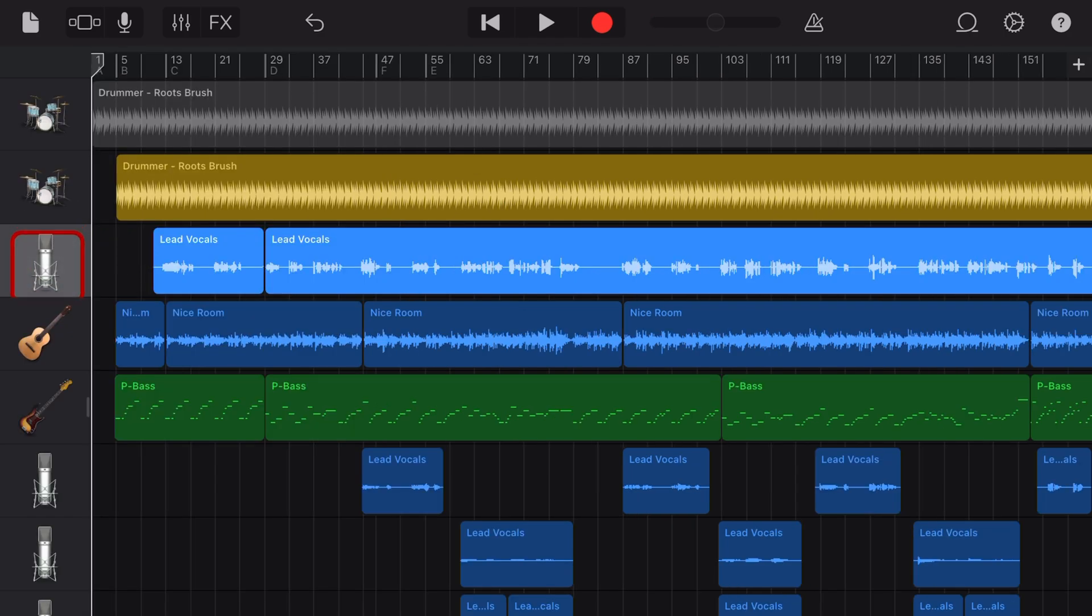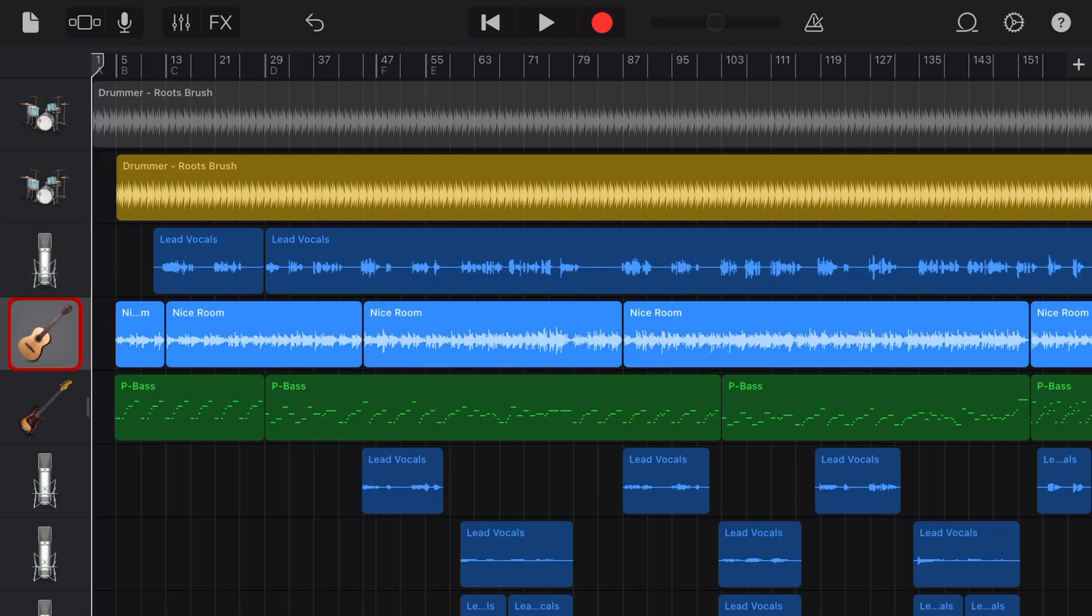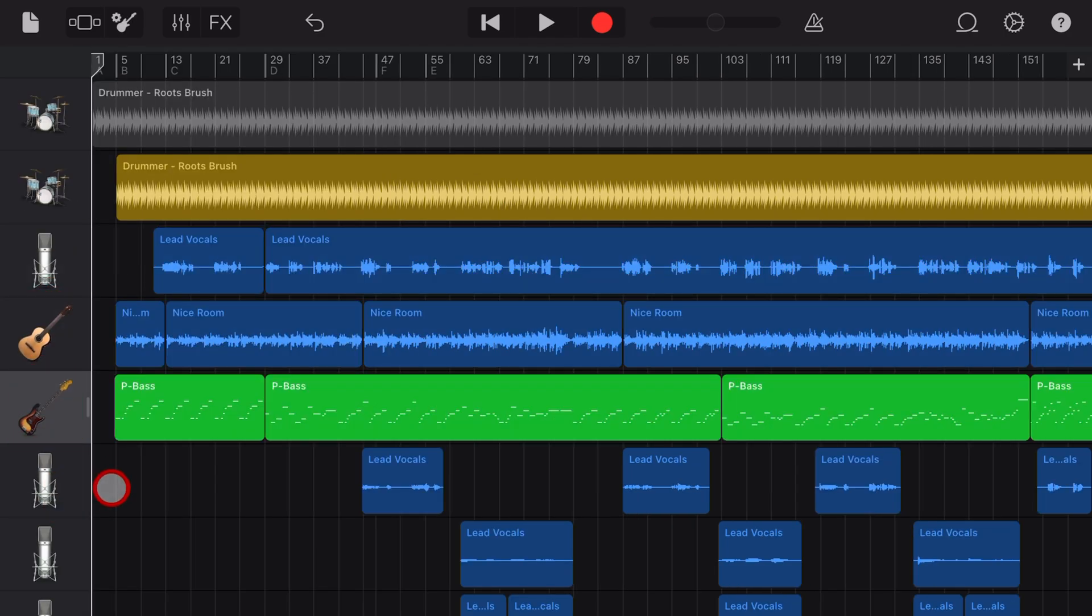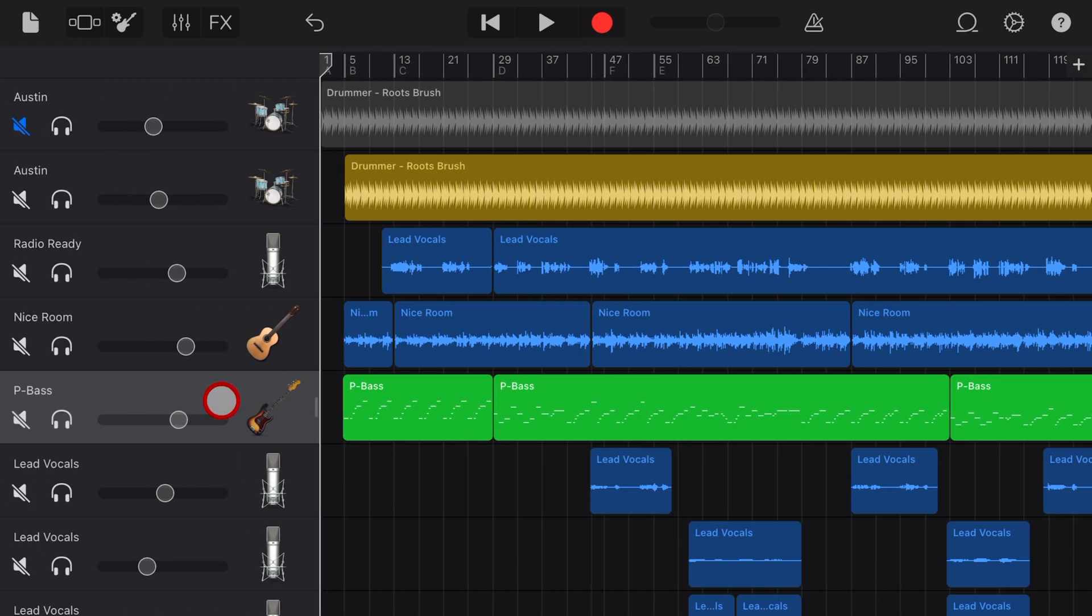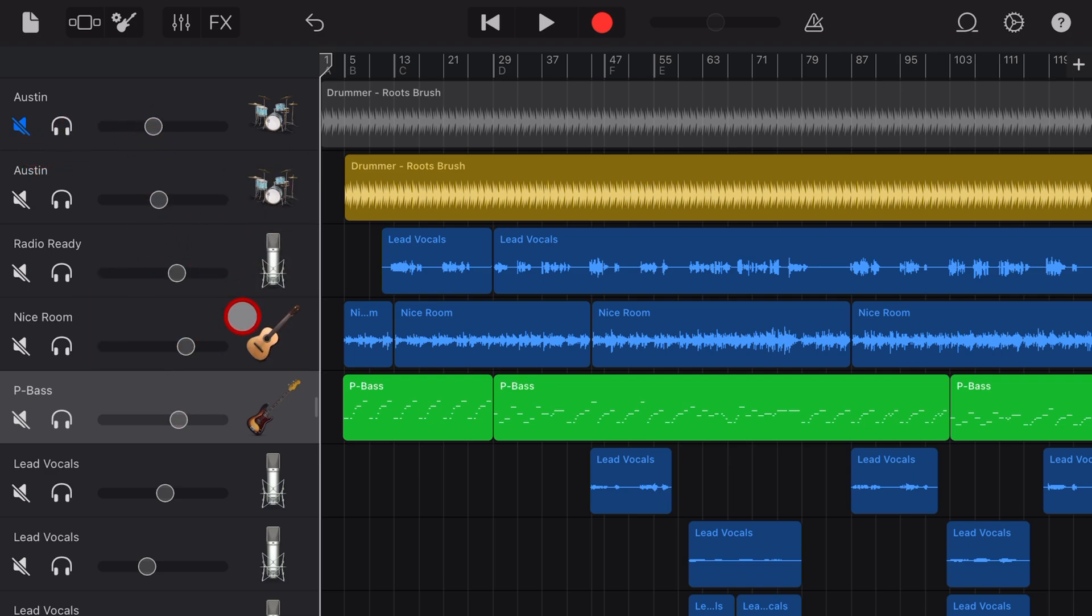By default, this is what your GarageBand window will look like, but to access more controls, we can tap and drag to the right on this handle. And now we have access to the mute, the solo, and the volume so we can control our tracks.